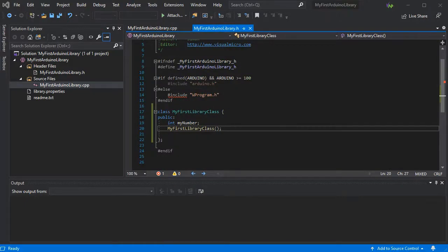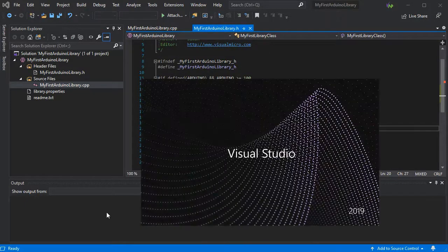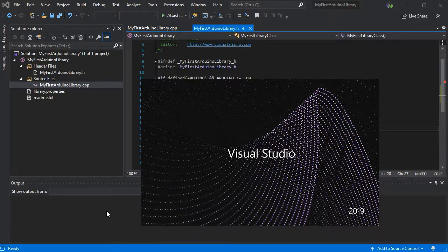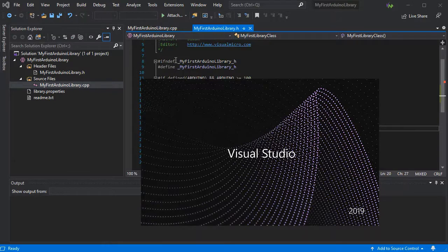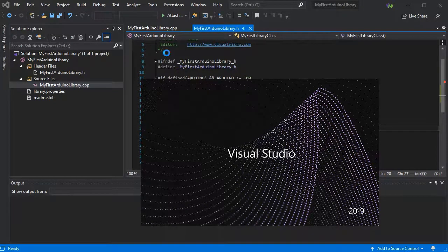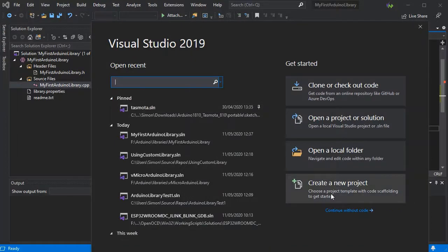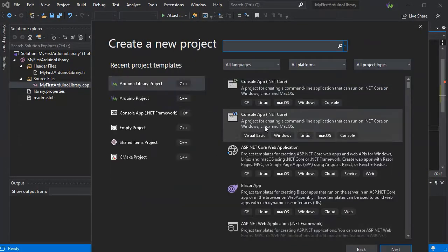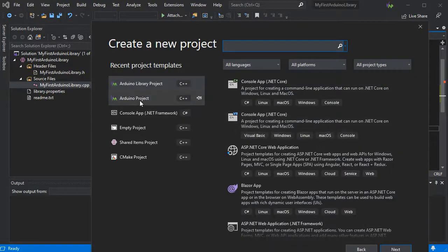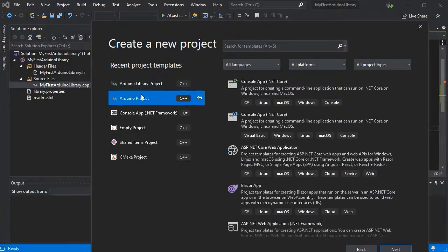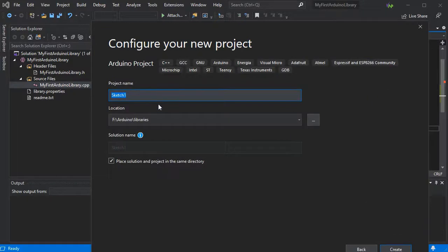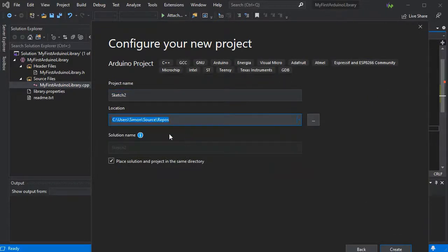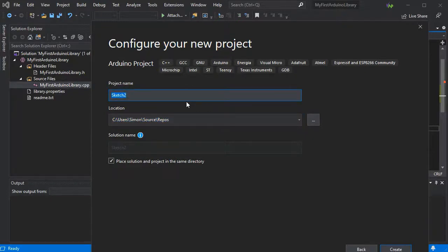So if we start up another instance of Visual Studio, here we'll just be able to create a new project again but this time we'll just go with a standard Arduino project, which you could search for. I have it in my recent templates. Now of course remember to change your location back to your normal sketchbook folder or where you want your project to be.